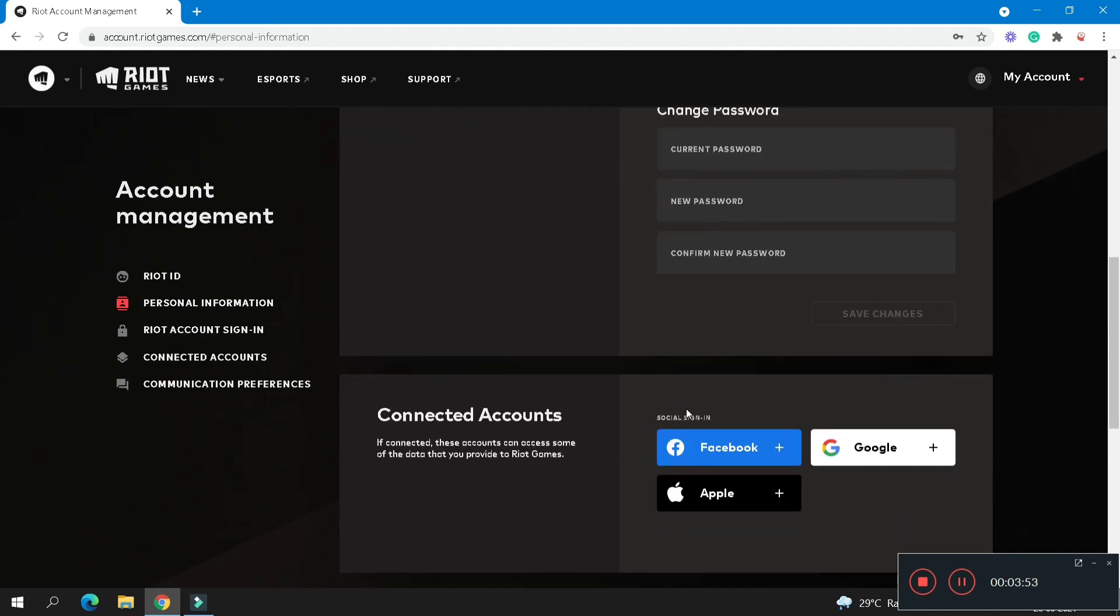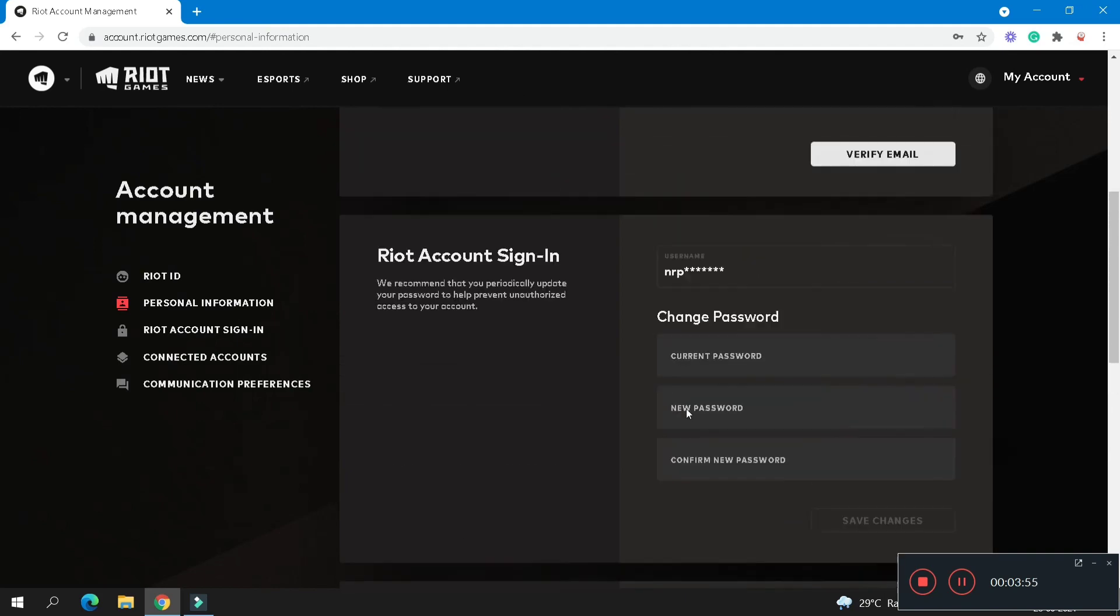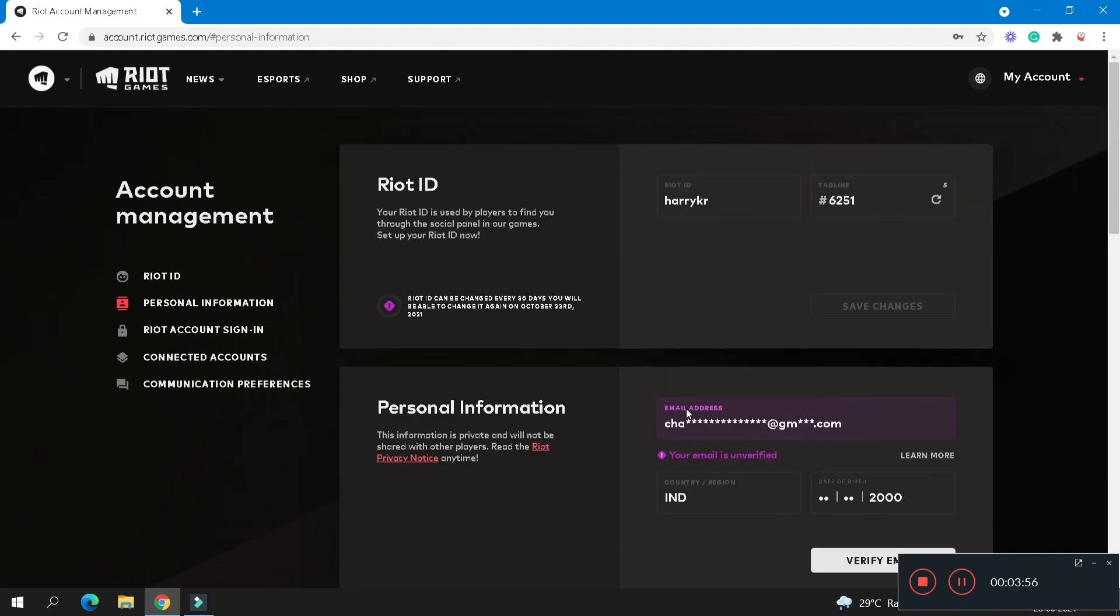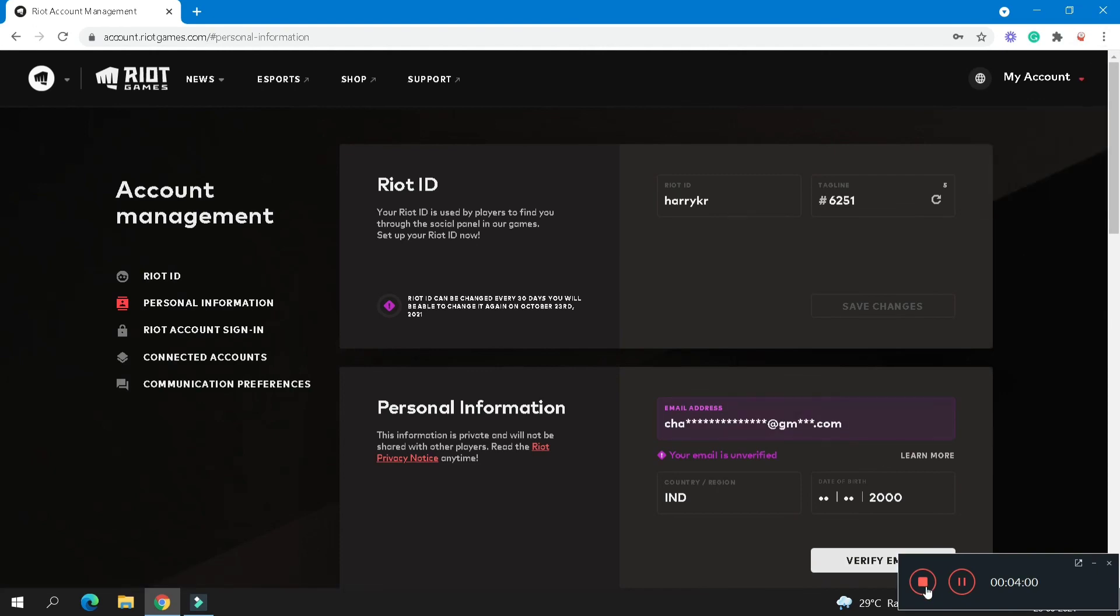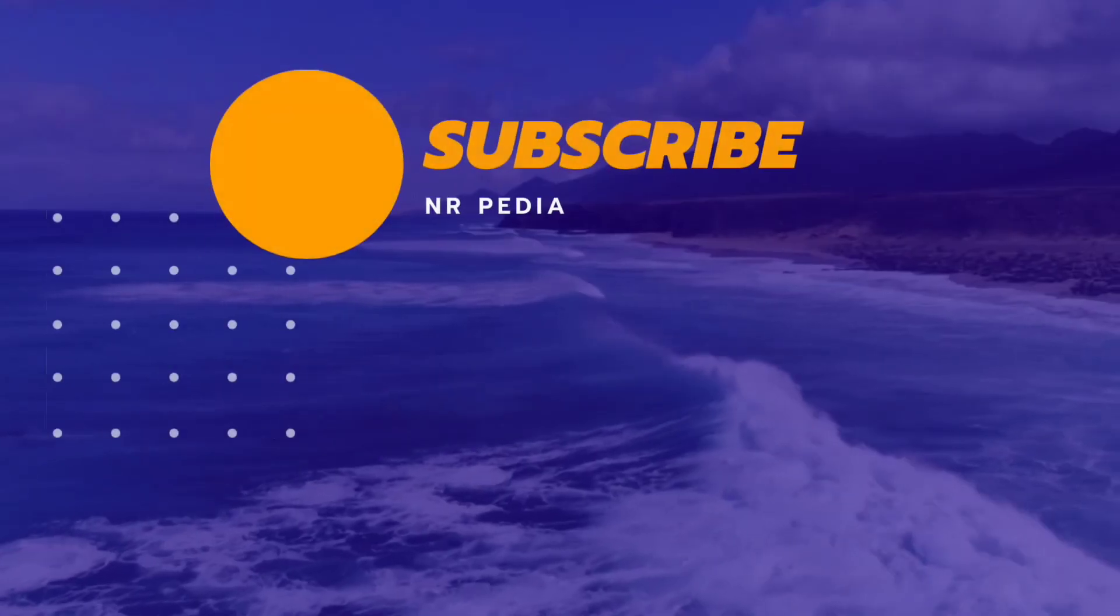Your password by submitting current password, new password, and confirmation. How useful is video for you? Comment in the comment box. Thanks for watching.